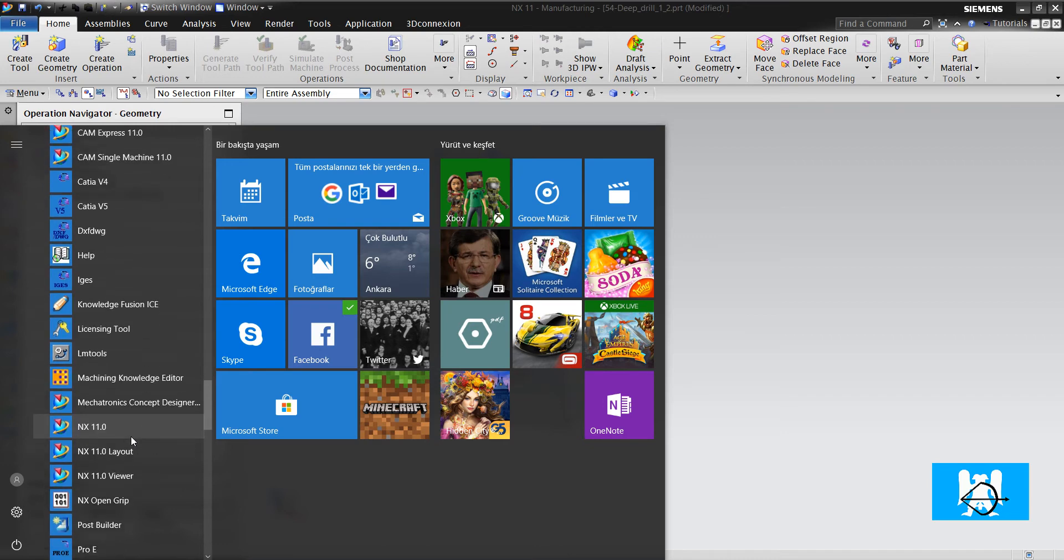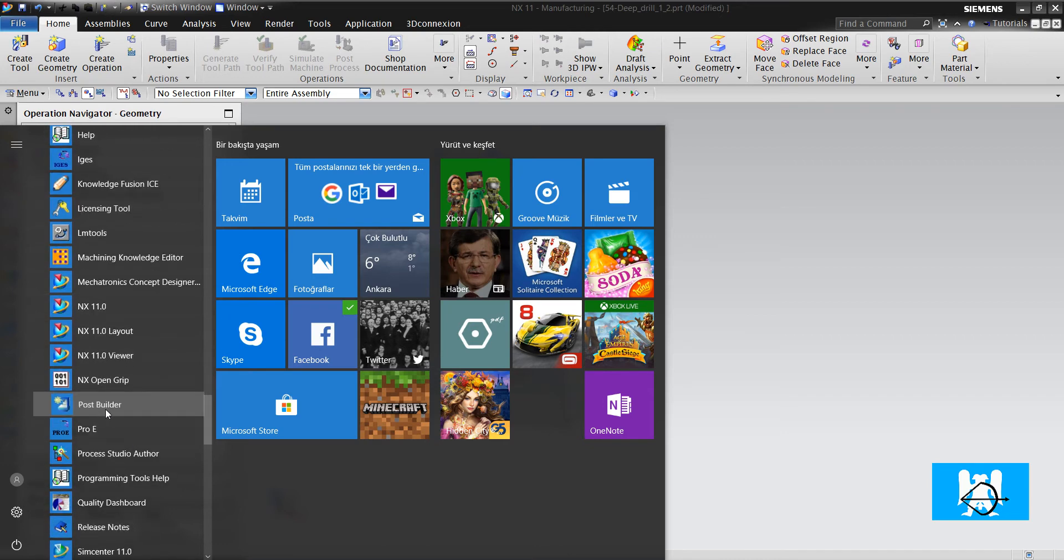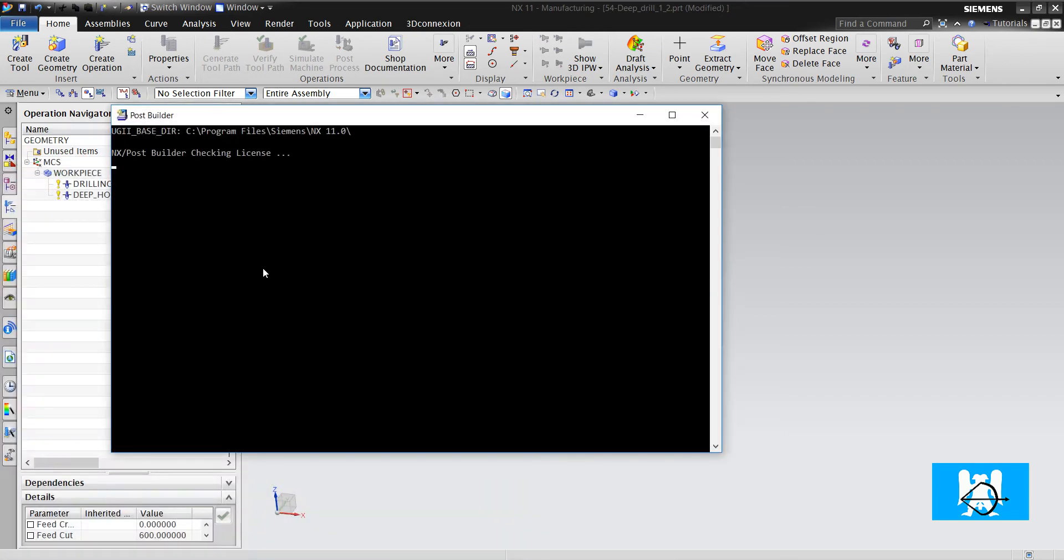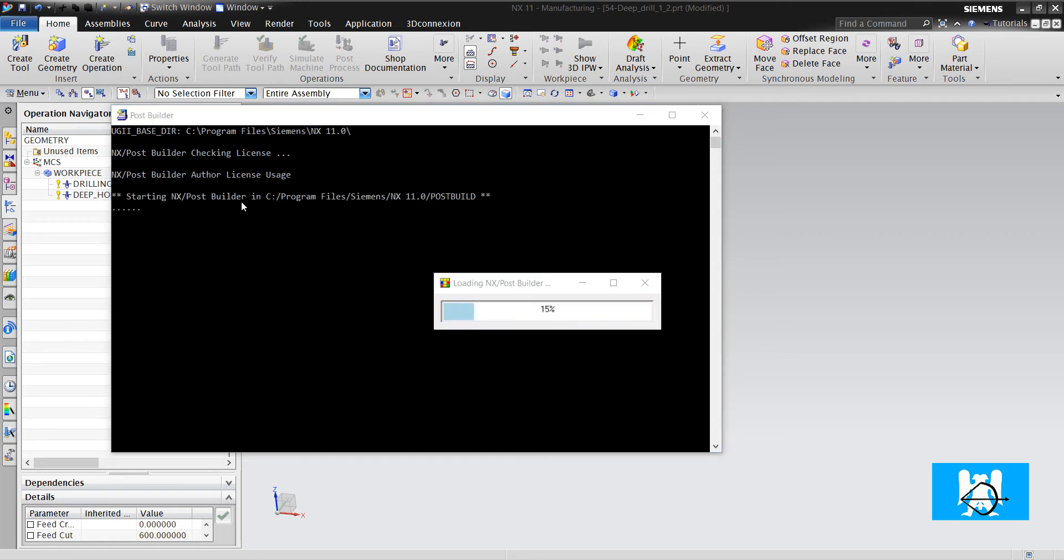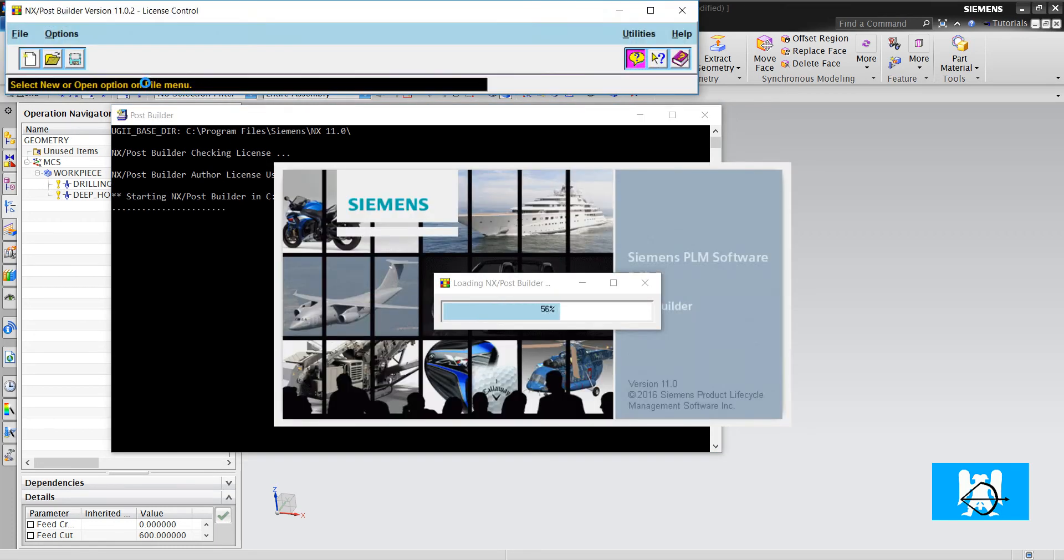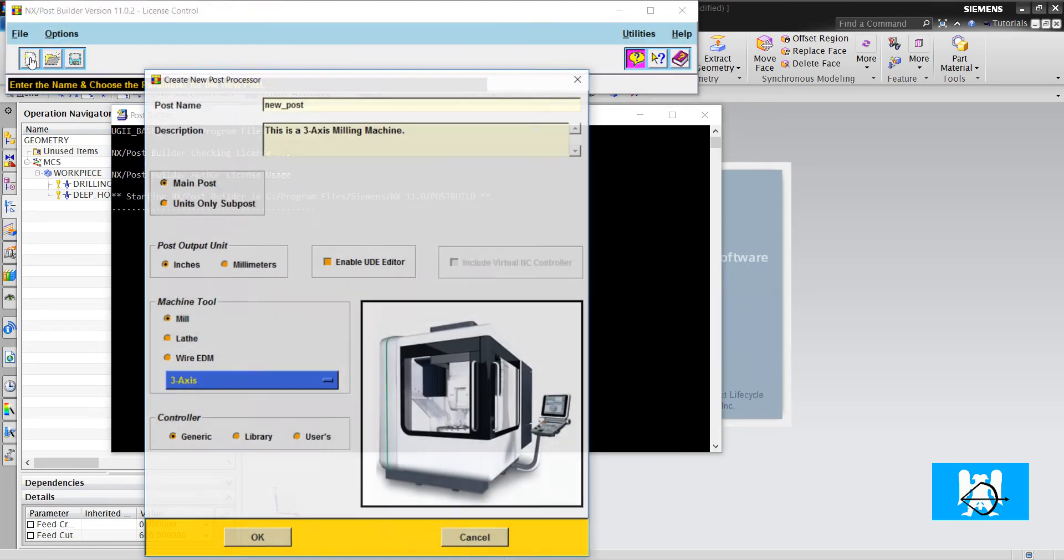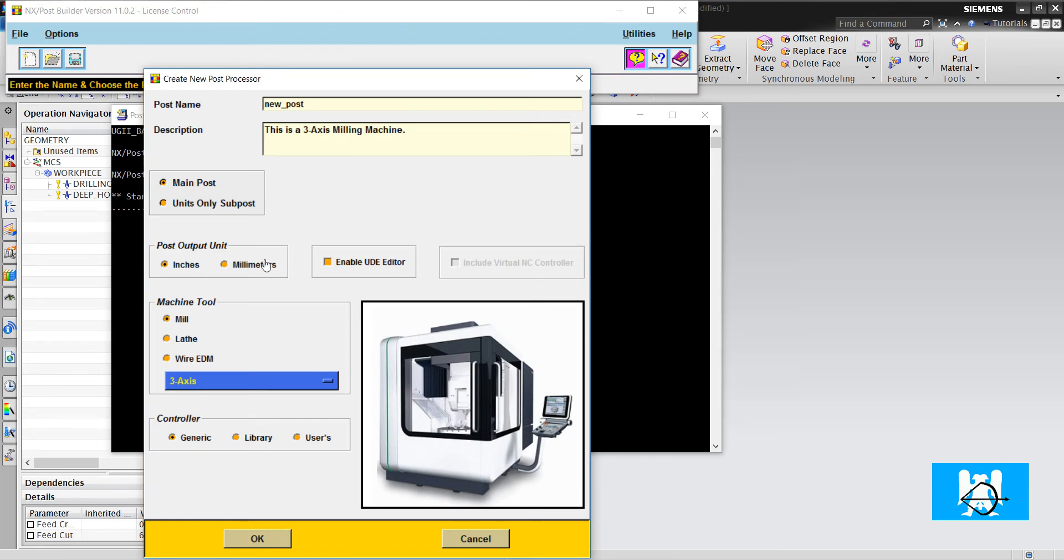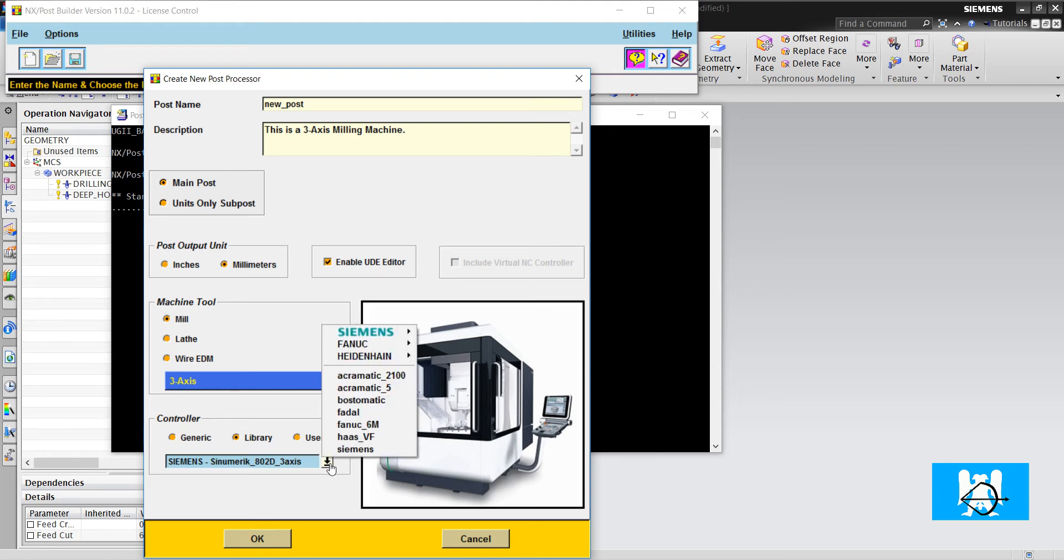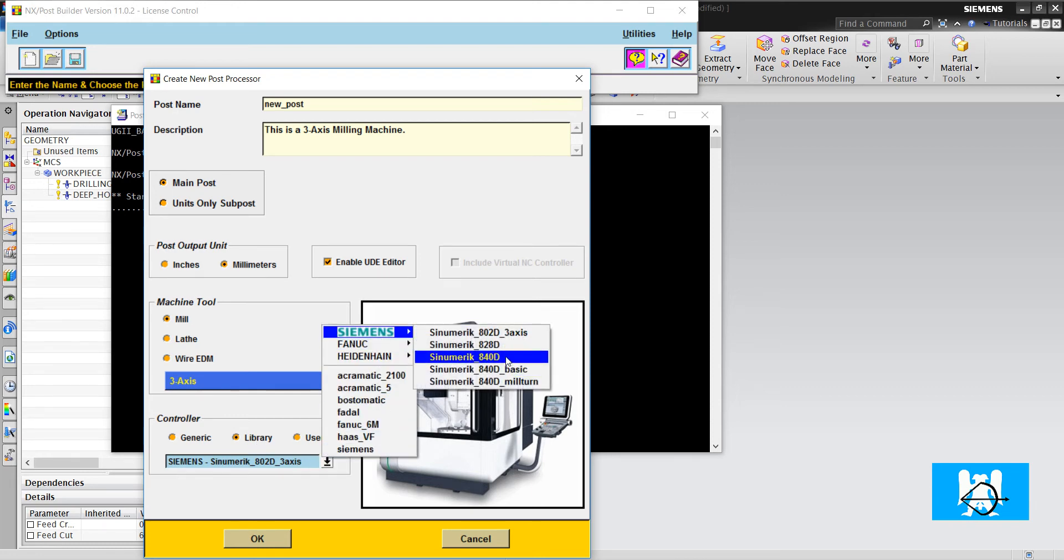You'll create from here. I choose millimeters. If you use inch you can change it library from Sinumeric 840 or FANUC advanced or Heidenhain advanced.